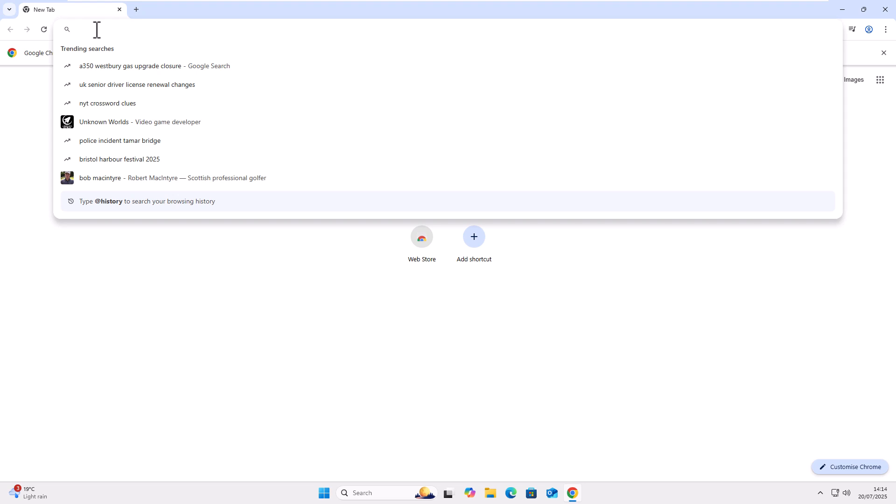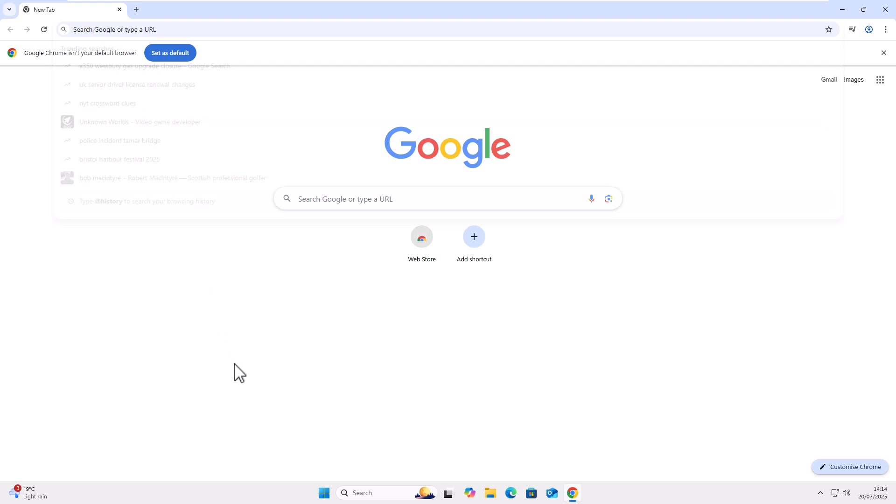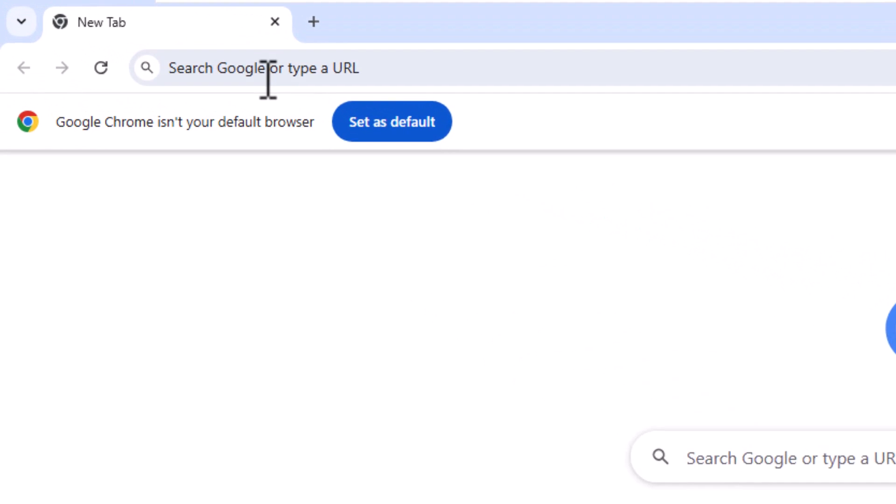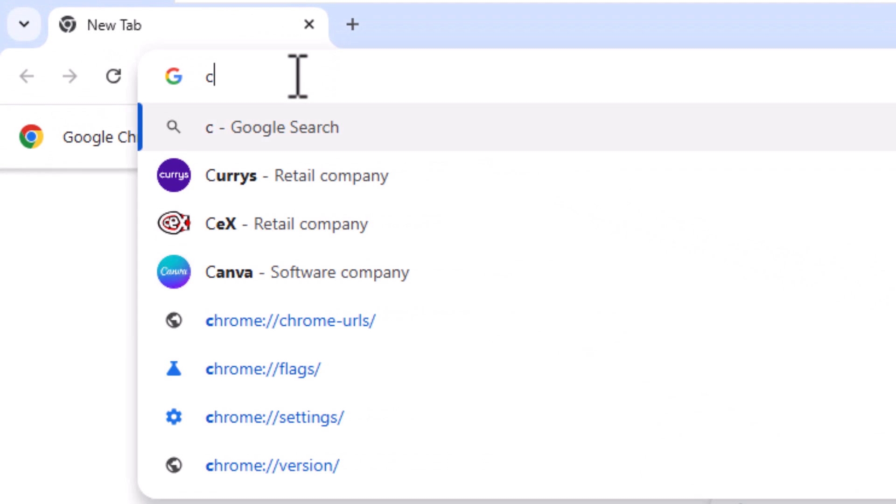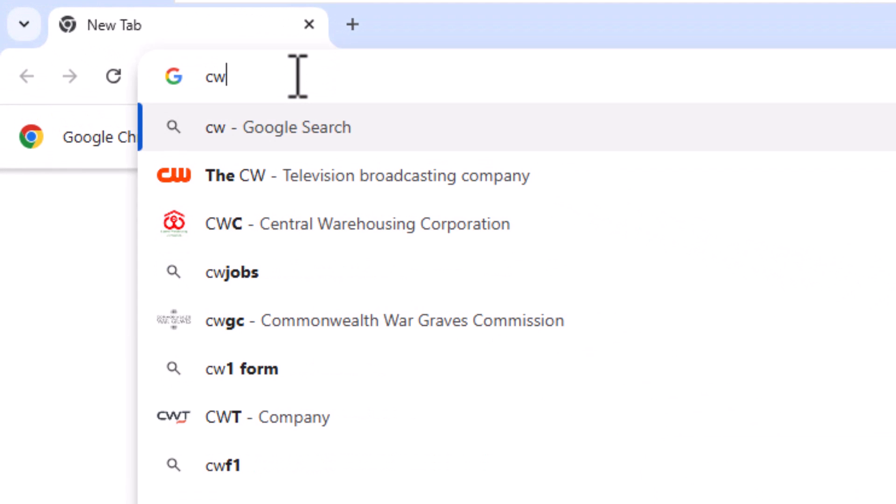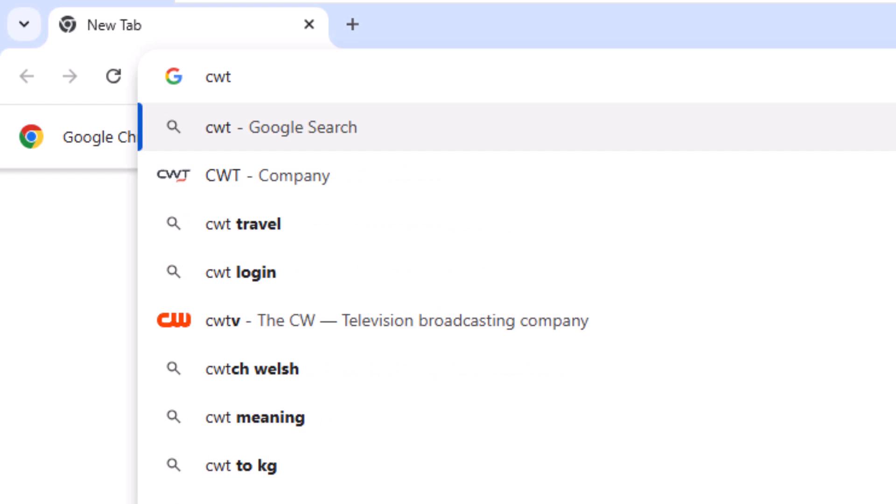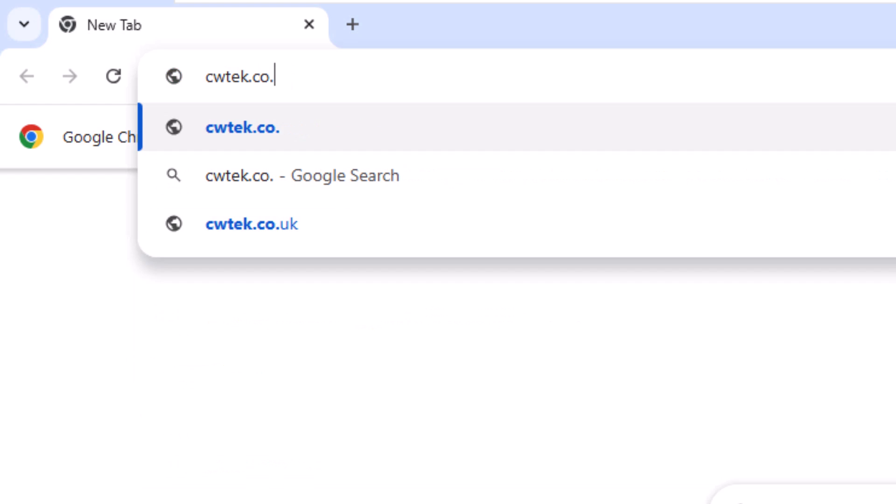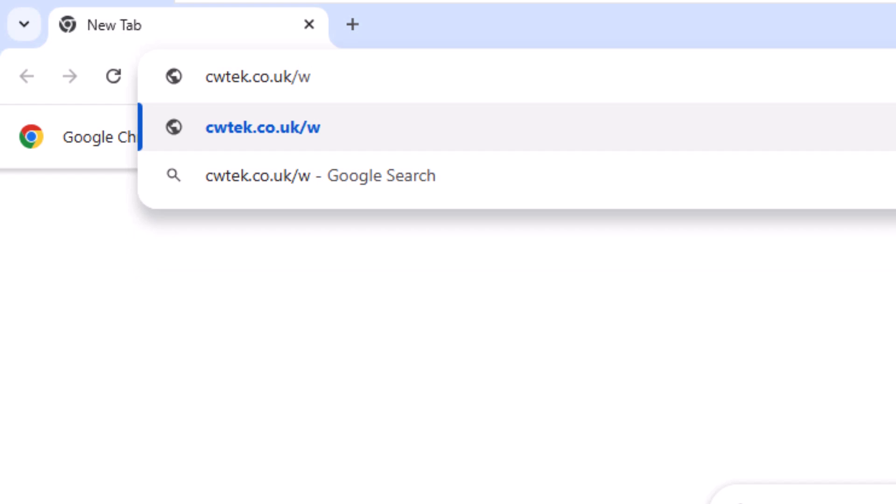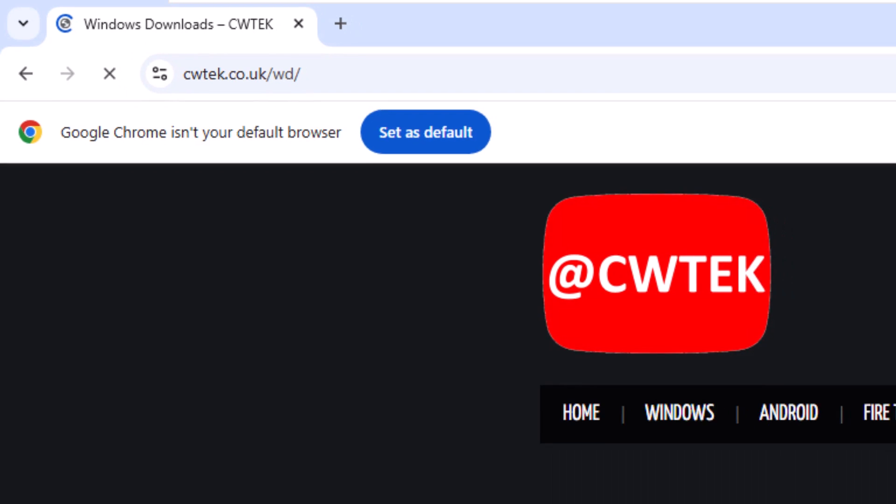So click in the address bar at the top, not the search bar in the middle, but the address bar right at the top and then type in there C for Charlie, W for Whiskey, T for Tango, E for Echo, K for Kilo dot co dot uk forward slash W for Whiskey, D for Delta. So pause this video if you need to jot this down. Once you've typed it in all in lowercase and no spaces, then press enter or return on your keyboard.